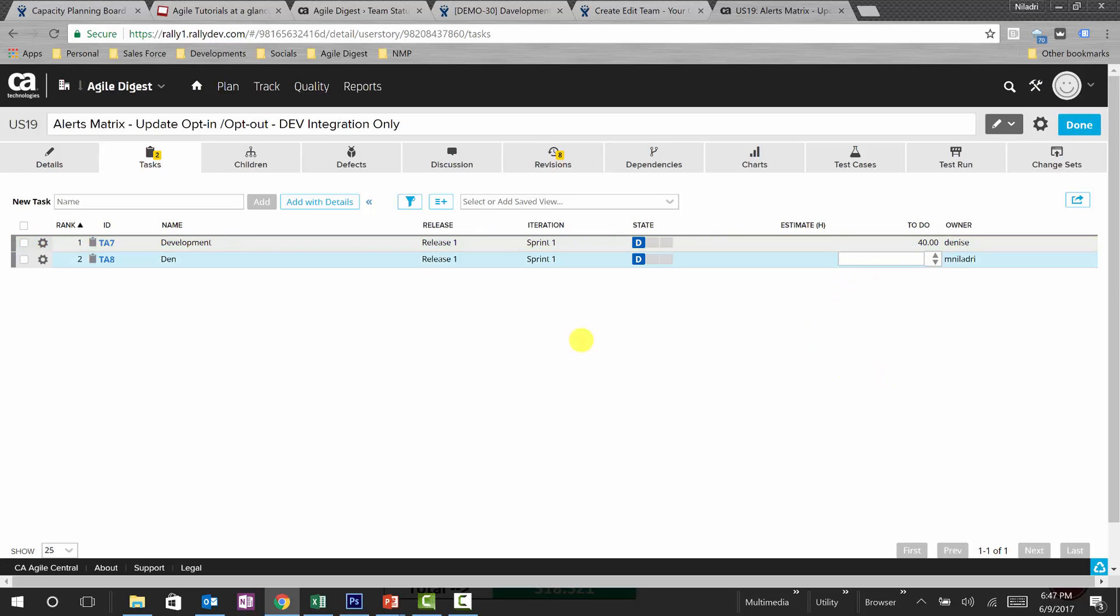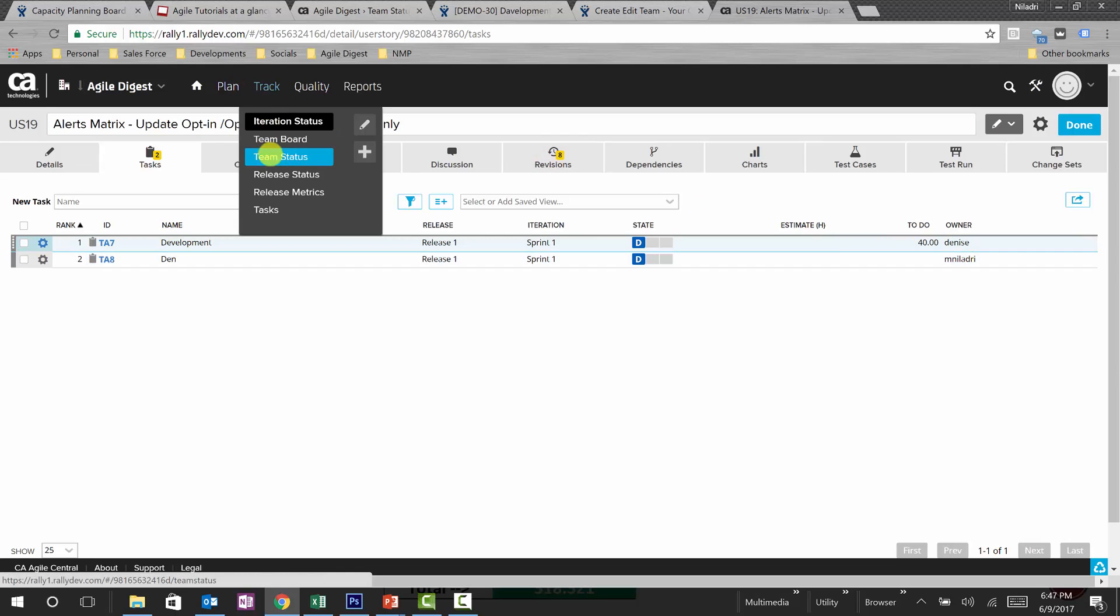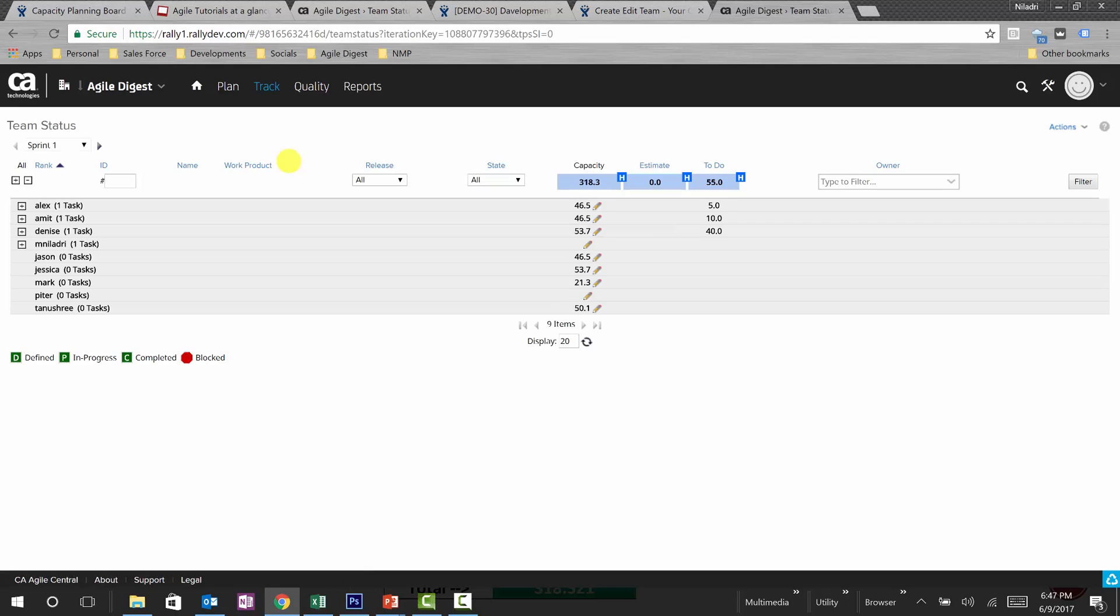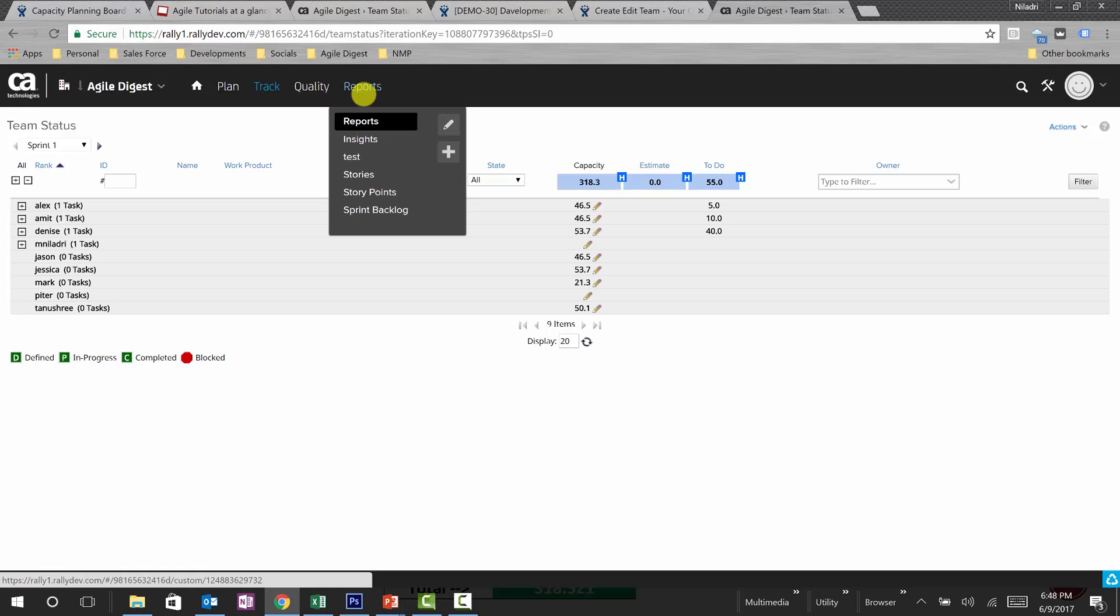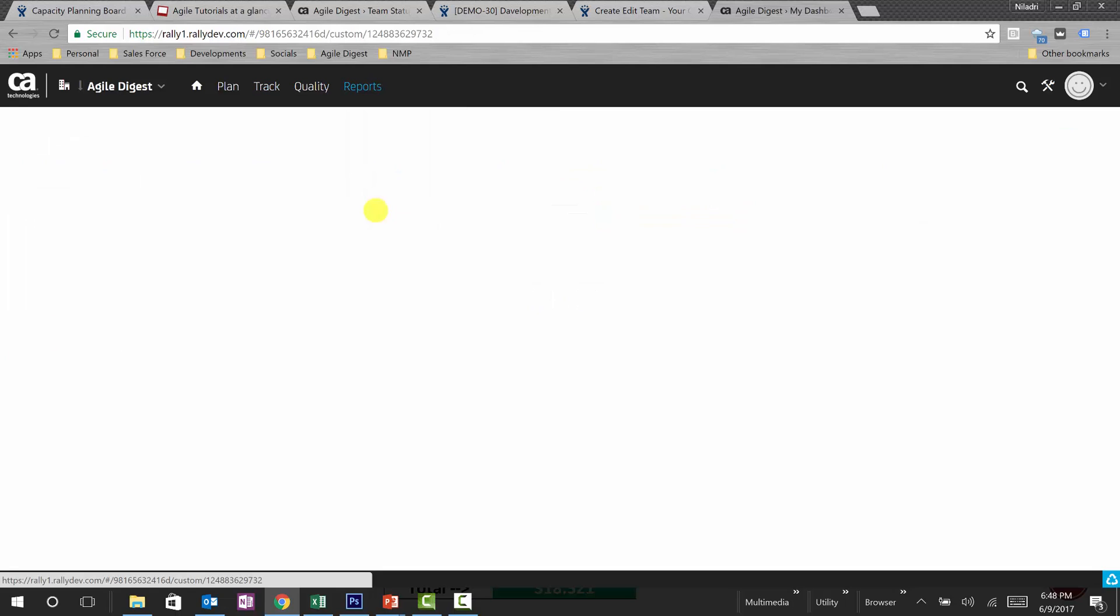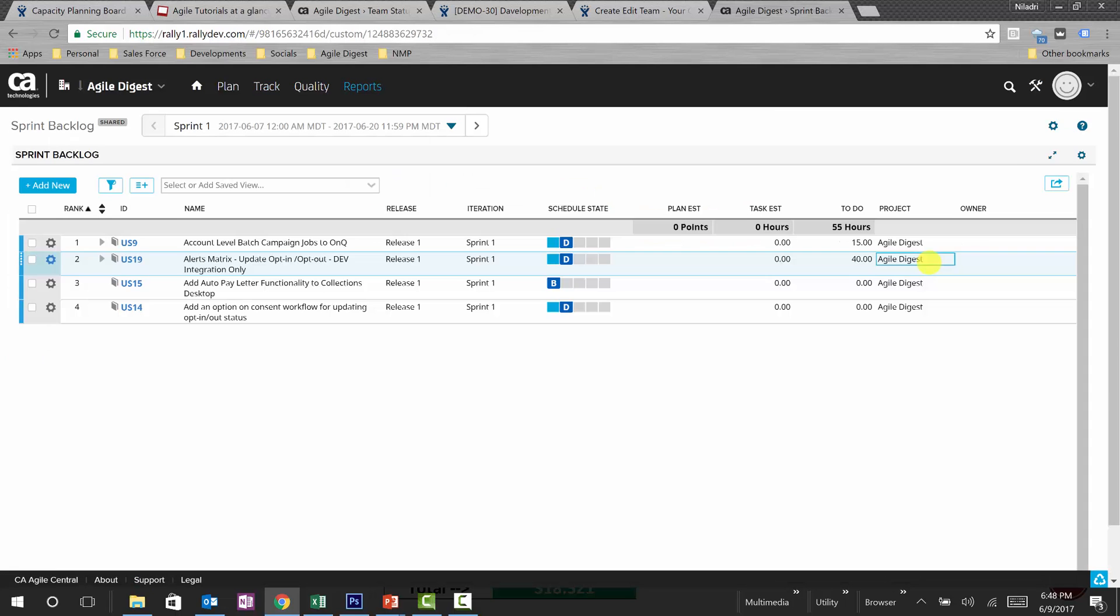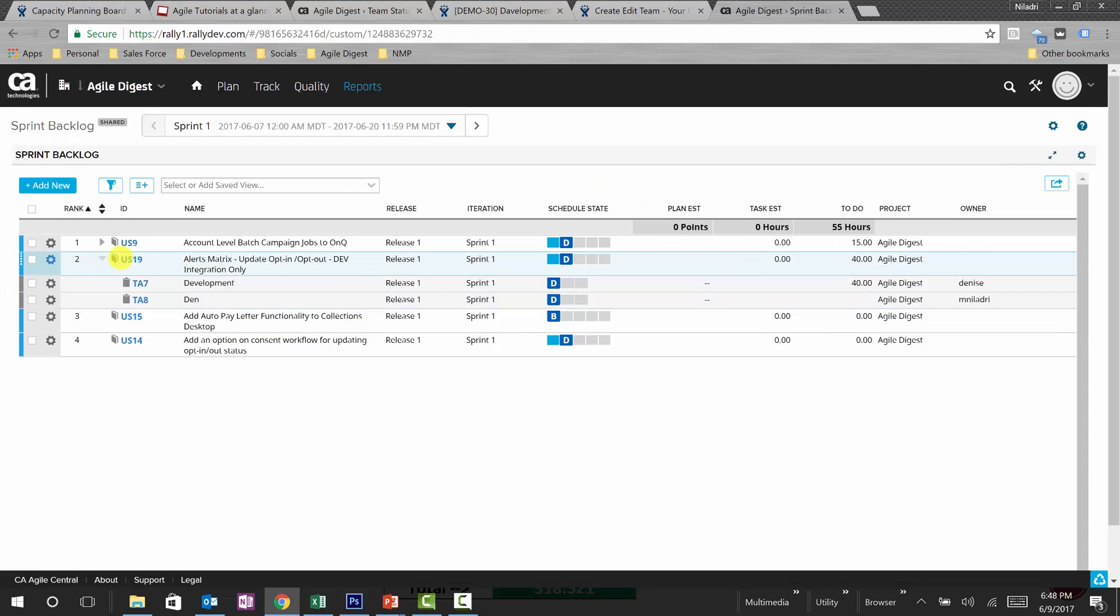Okay, so what will be in the remaining hours? Let's assume initially let's do it at 40. Now that's 40 hours. We'll go back to team status and see, okay, this is 40 hours here out of 53.7. So what we'll be doing, adding another task to Dennis.